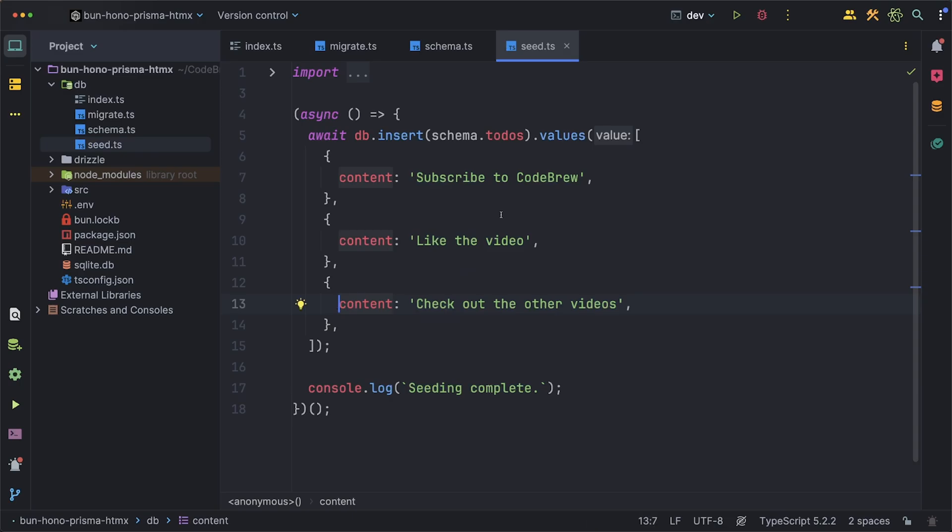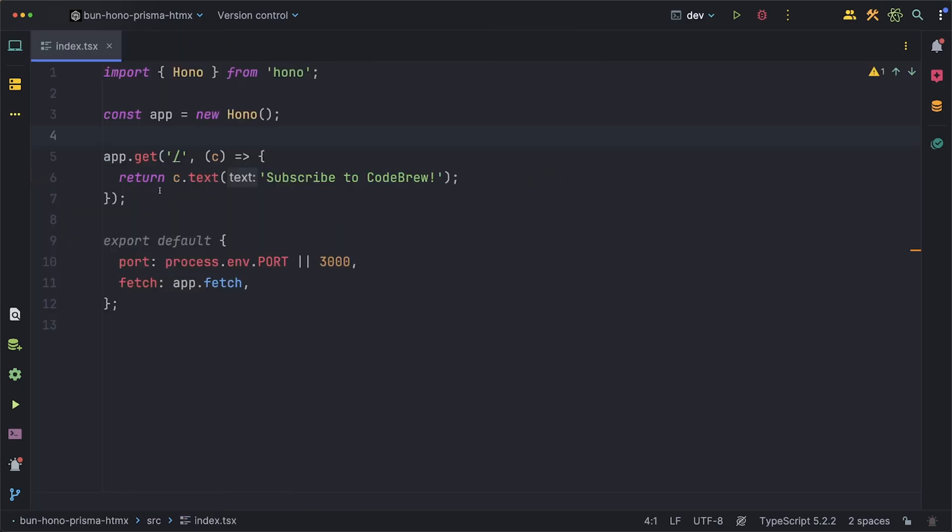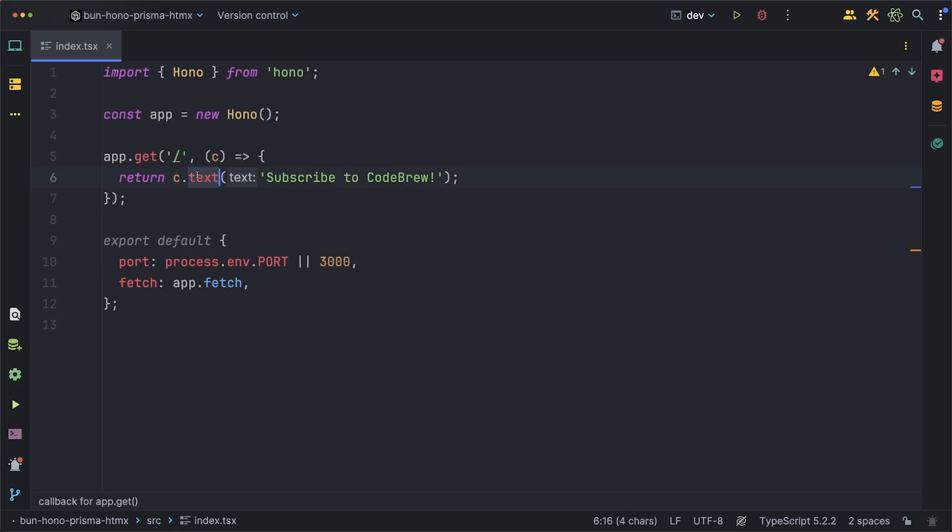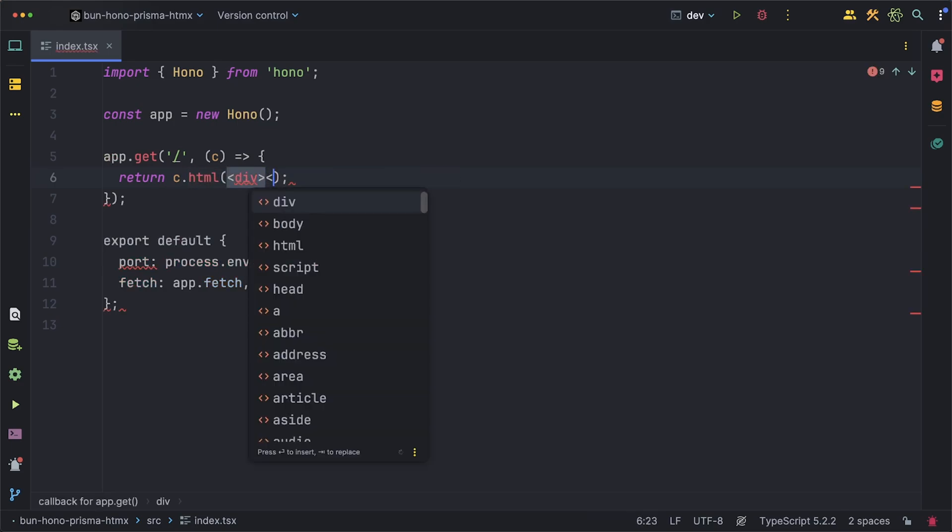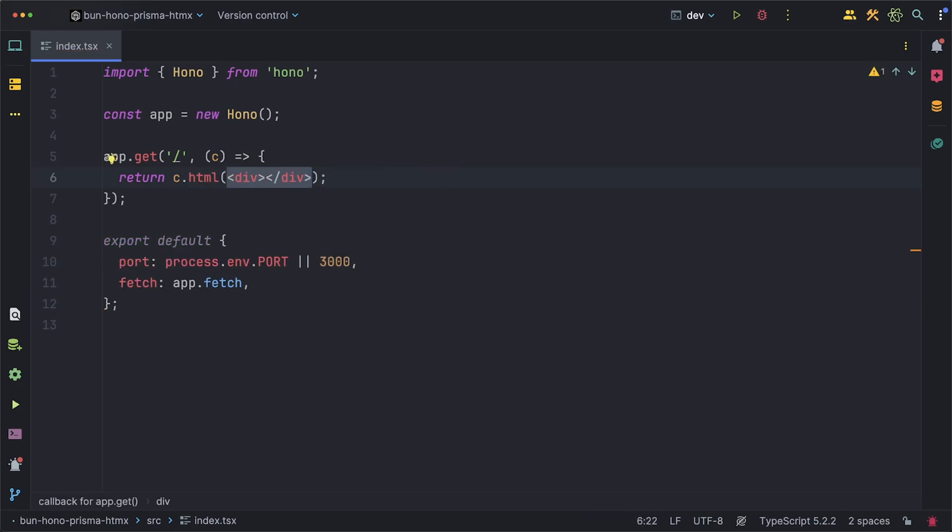One for subscribing to CodeBrew, one for liking the video, and another one for checking out the other videos. For the API itself I'm just using Hono with Bun which just has one get request that returns some text.